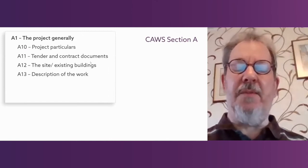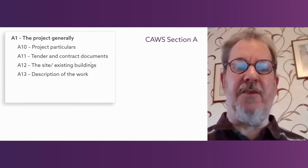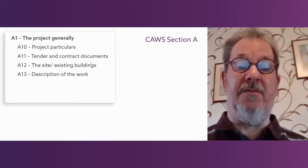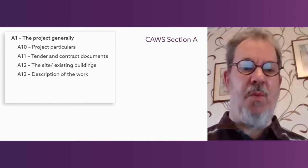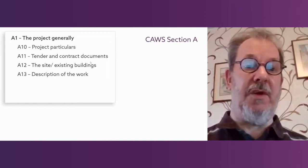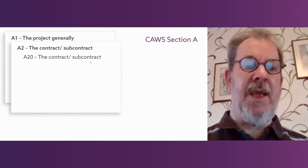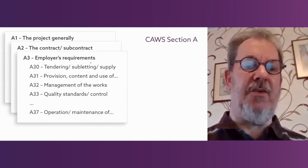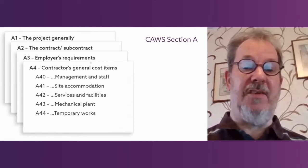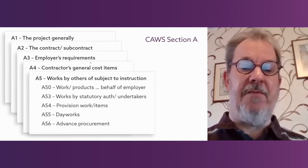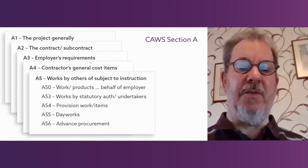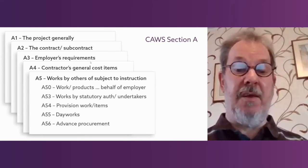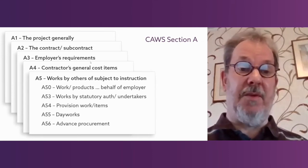Just taking a bit more of a look at common arrangement. Common arrangement, when it comes to preliminaries, is divided into five main sections. There's section A1, which covers descriptions of the work and the documents. Section A2, which is the contract. A3, which is called Employers Requirements. A4, Contractors General Cost Items. And A5, which is a home for some of the more eclectic things - work on behalf of the employer or statutory undertakers, provisional sums, day works, advanced procurement.